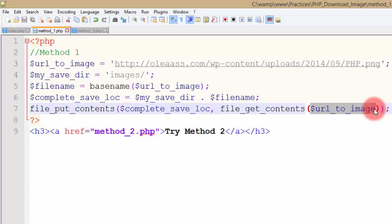So the thing happening, if you consider looking at this thing from right to left, first the file_get_contents function will grab the content from the URL, then this will be sent to file_put_contents as contents. And the file_put_contents will work on the complete save location where the file that you want to save. So that's how it works, it's pretty simple and requires less code.